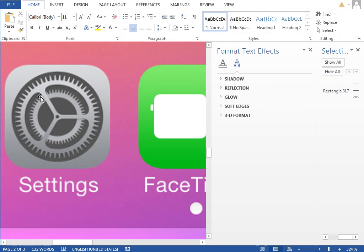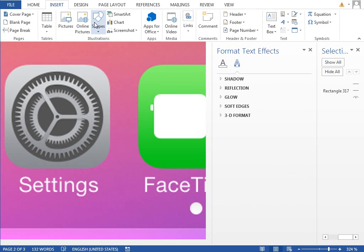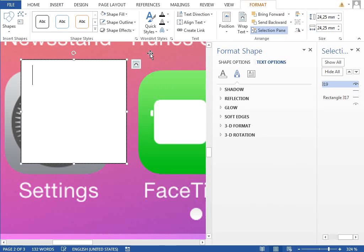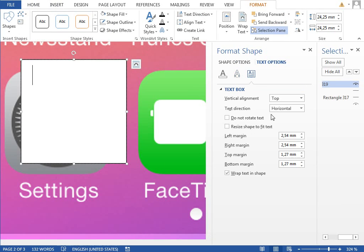We will use the similar trick as we have used for the Safari icon. That is, we will insert a new text box with the shift key pressed so it is a rectangle.